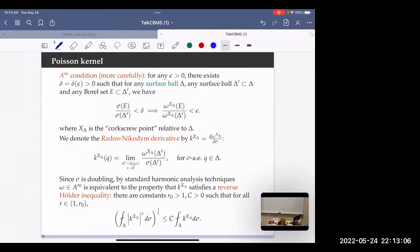If you have a p-measure, the A-infinity condition is equivalent to the so-called reverse Hölder condition.